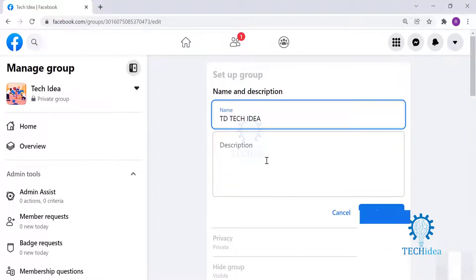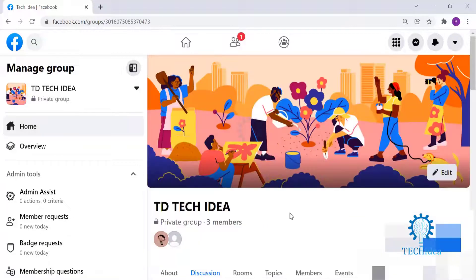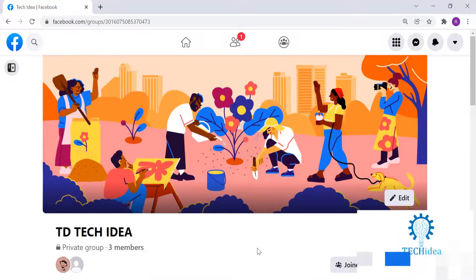Here, change the name — you can also add some description if you wish to. Now click on Save, and the group's name has been updated. As you can see, from 'Tech Idea' it has been changed to 'TD Tech Idea'.